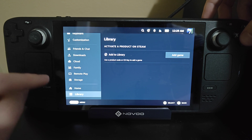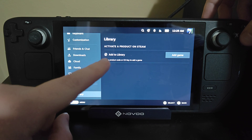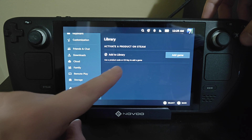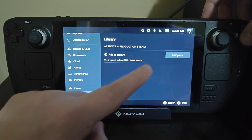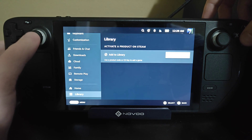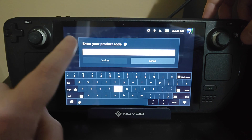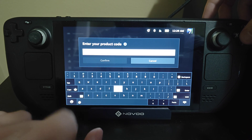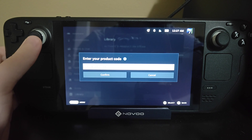In our Settings page we want to go all the way down to the bottom, and at the bottom you can see where it says Library — 'Add to Library, use a product code or a CD key to add a game.' So we go over and click on where it says Add Game.